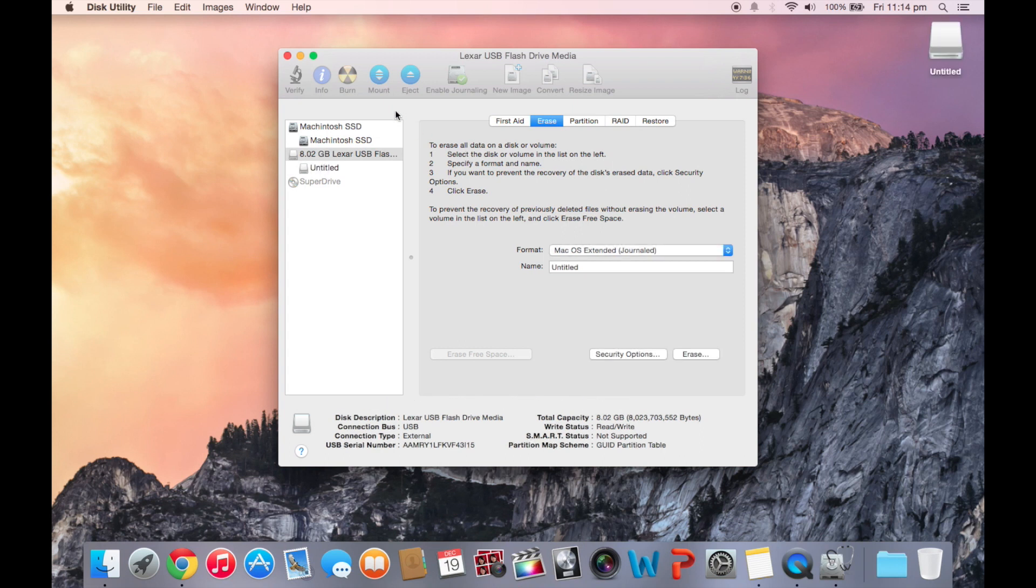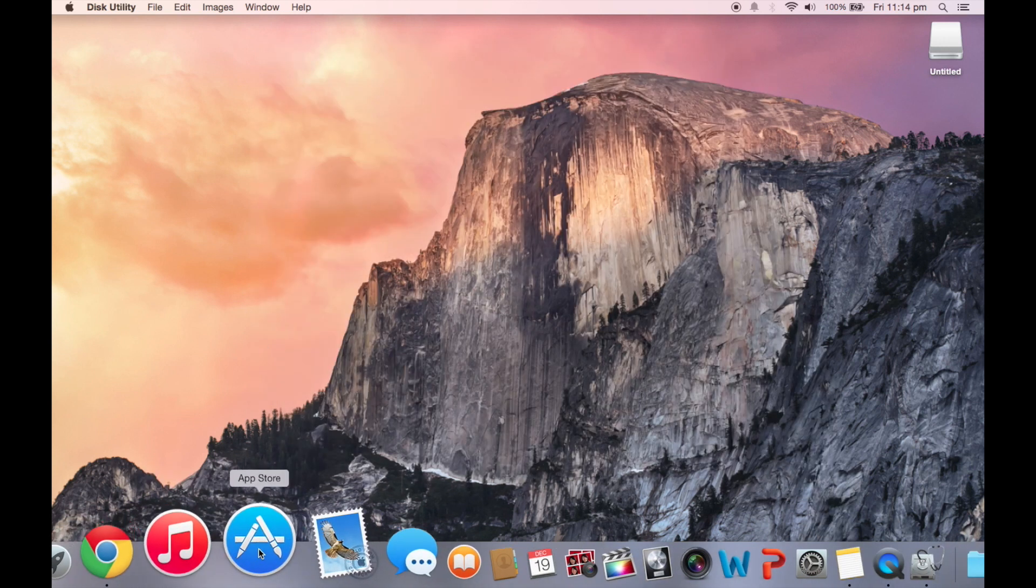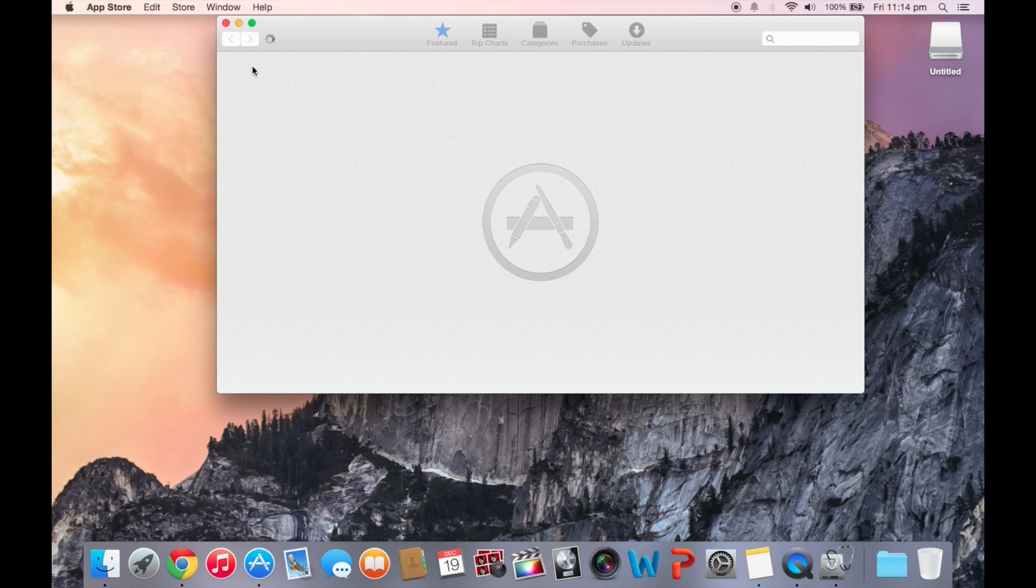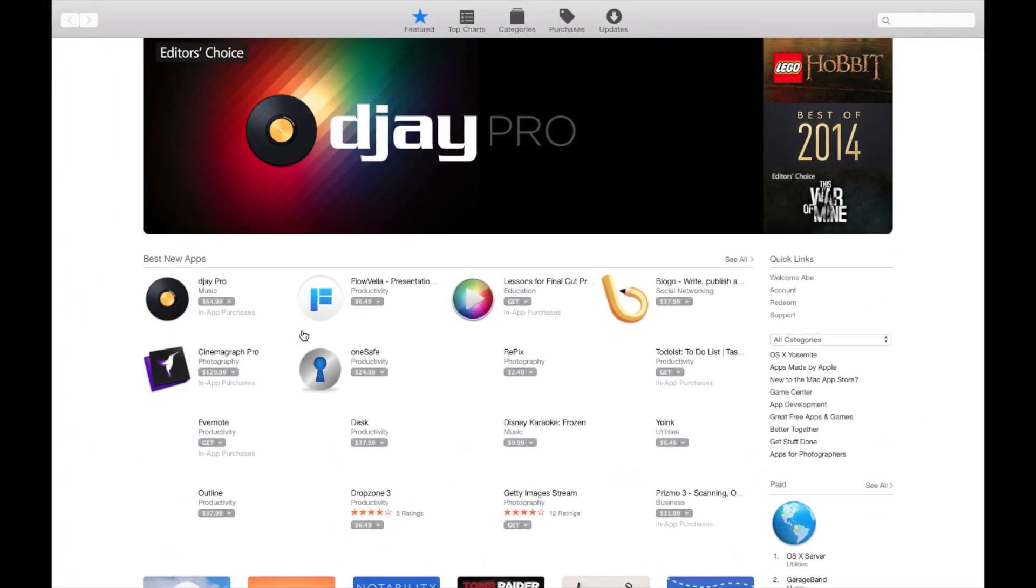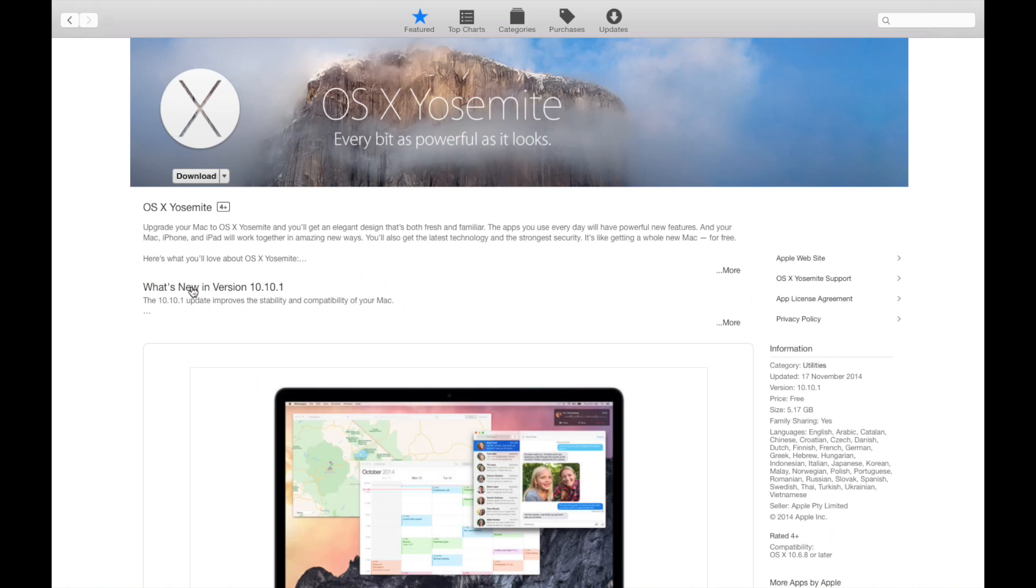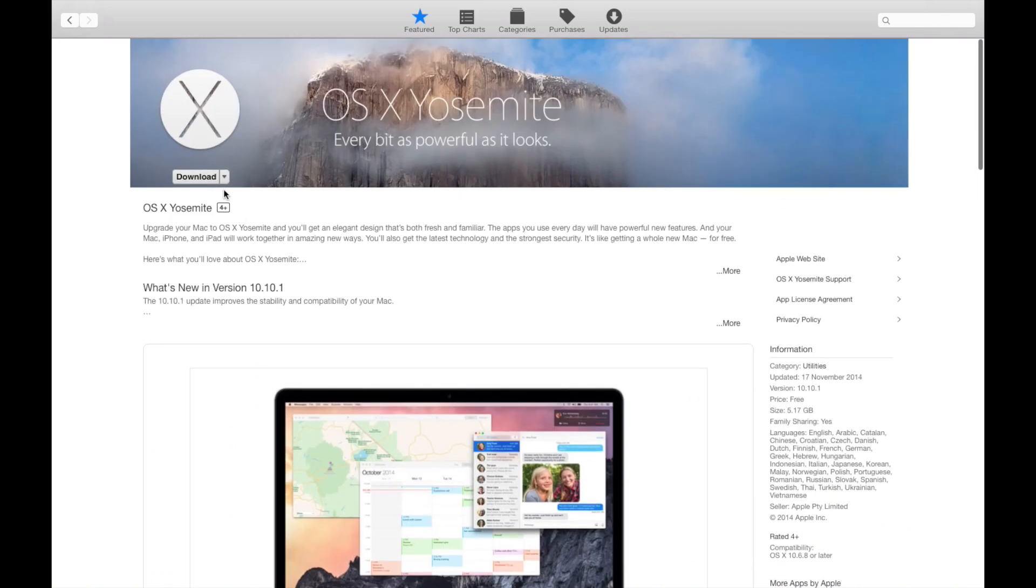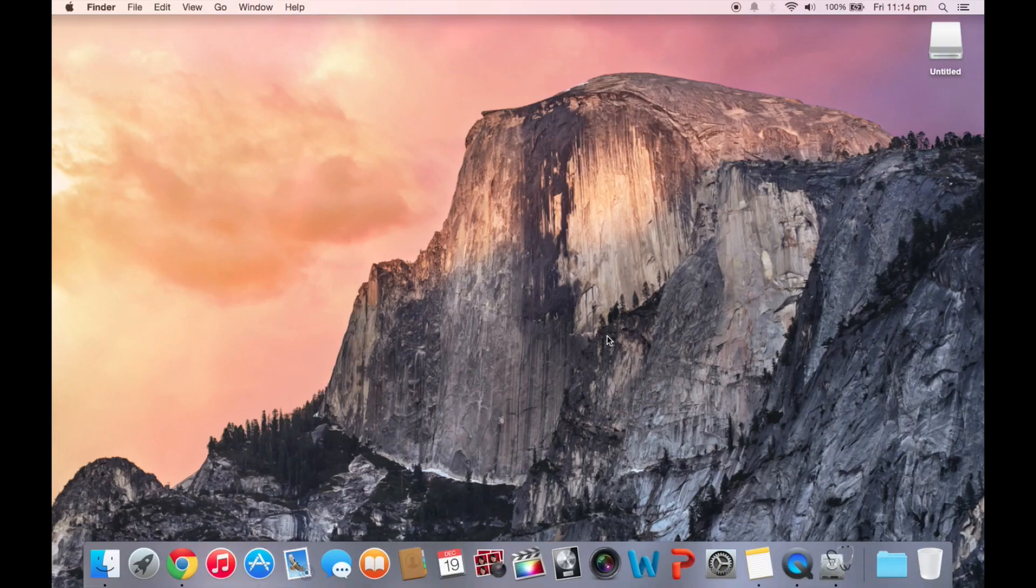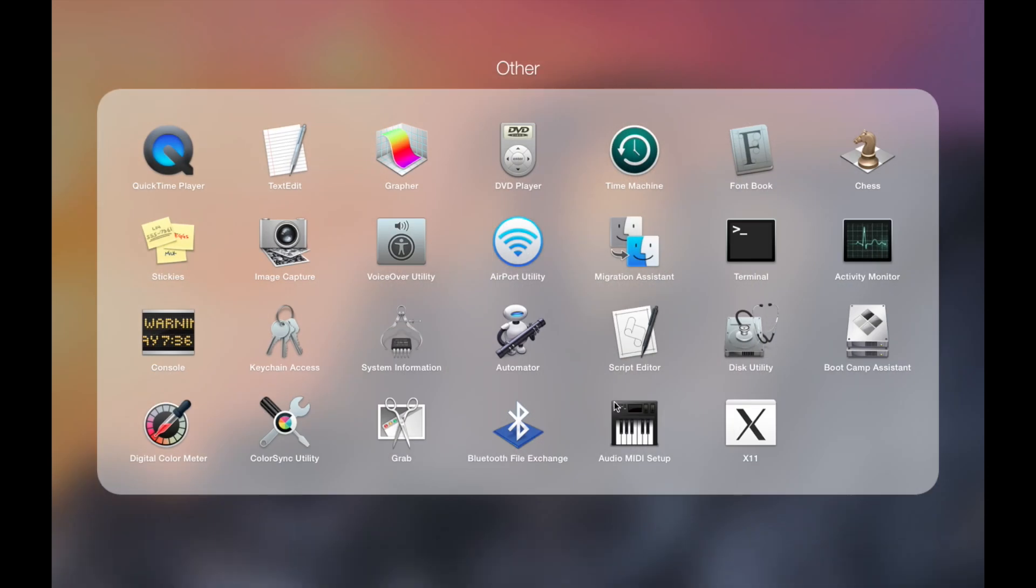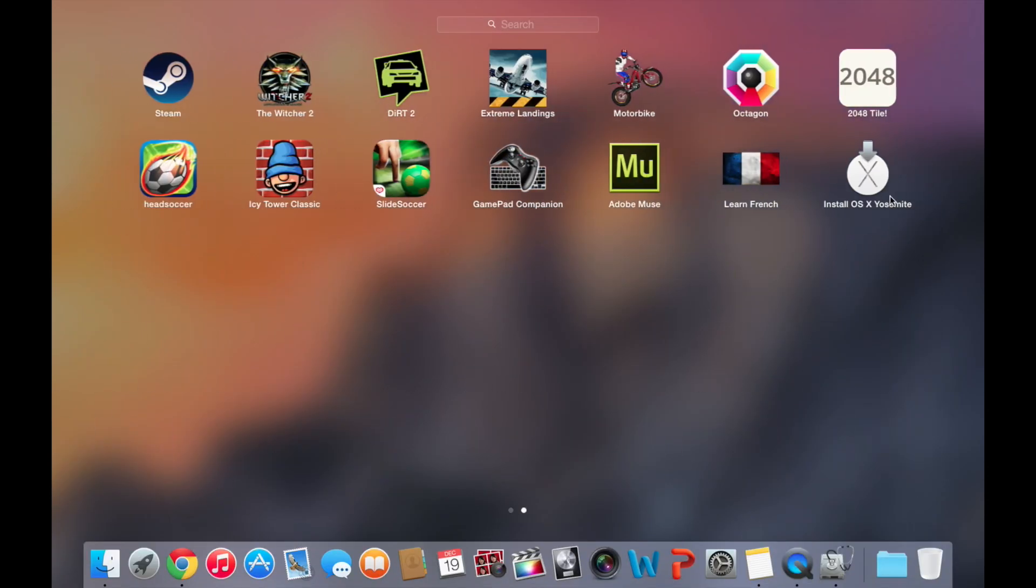Alright, so once that's erased, you want to go to the App Store and download OS X Yosemite. I've already downloaded my version. So once that's downloaded, you can see it right here. Install OS X Yosemite.